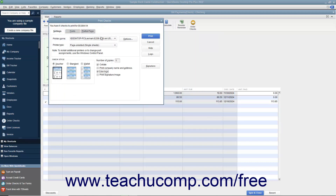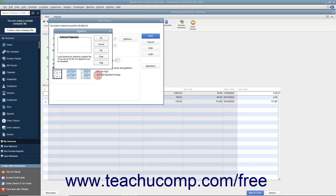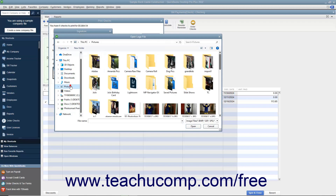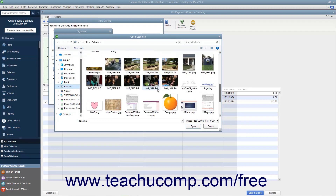If you have an endorsement signature you want to print on the checks instead of having to sign each check individually, check the Print Signature Image checkbox. You must have your signature image saved as a graphic file before you can add it to the checks. If you do, use the Signature dialog box that appears to select your signature file. Click the File button to launch the Open Logo File window where you can browse for and select your signature image to use within checks.